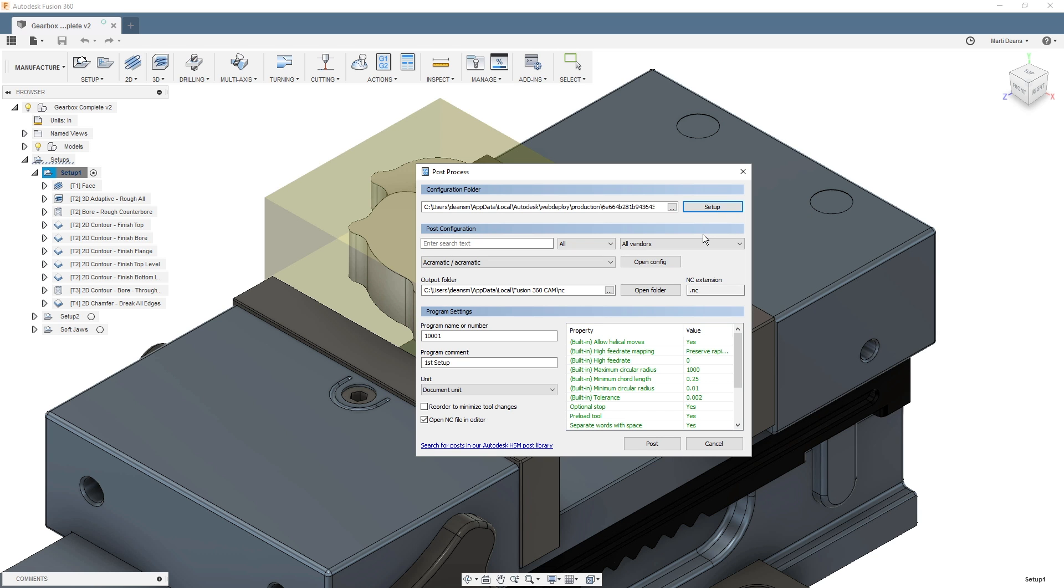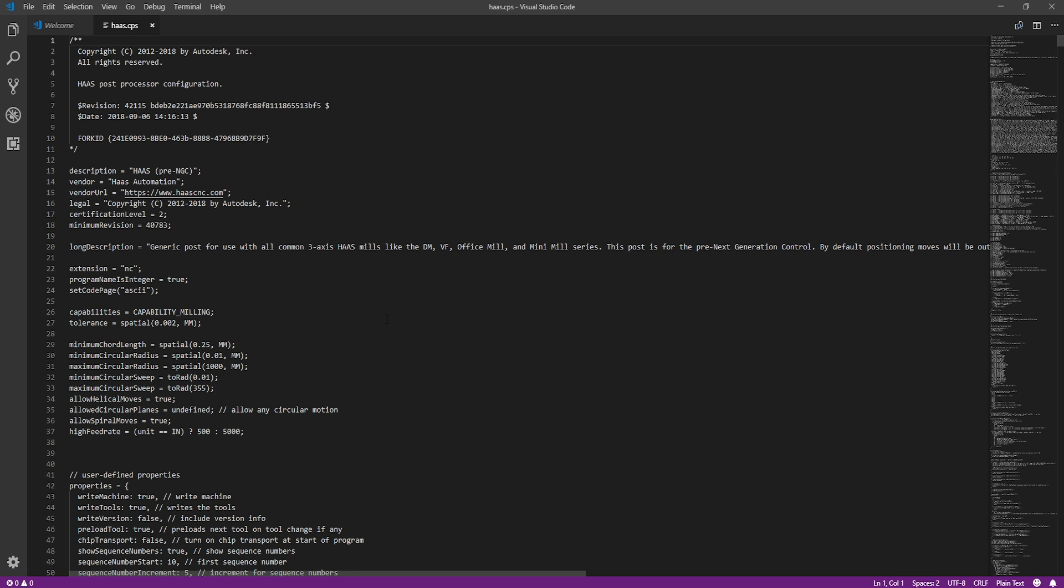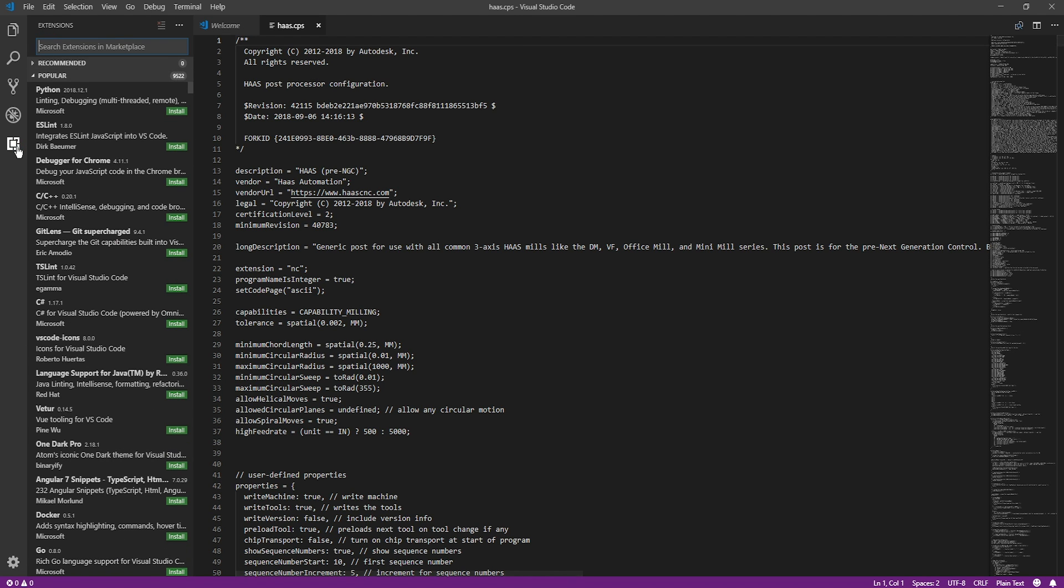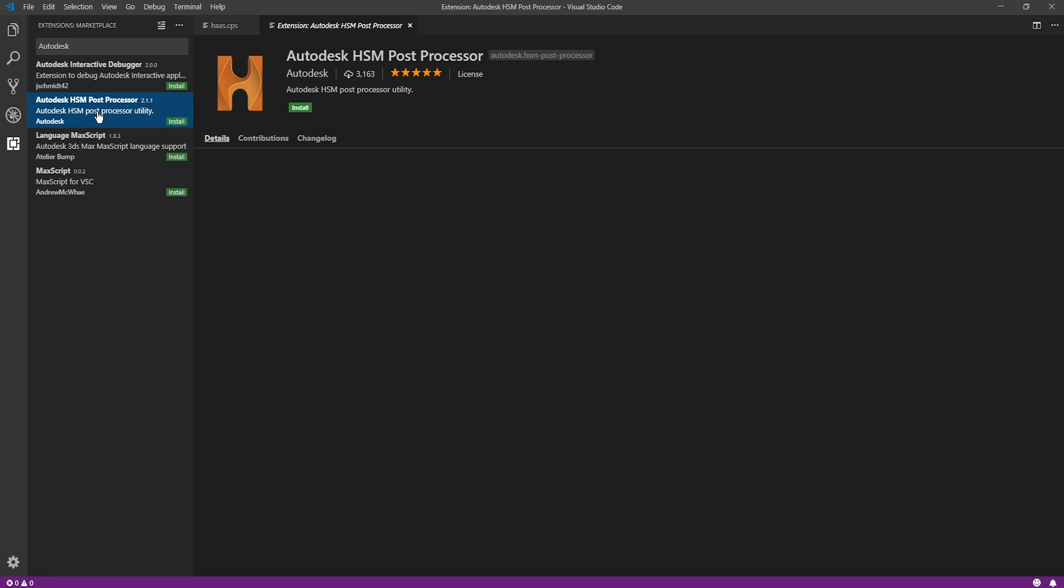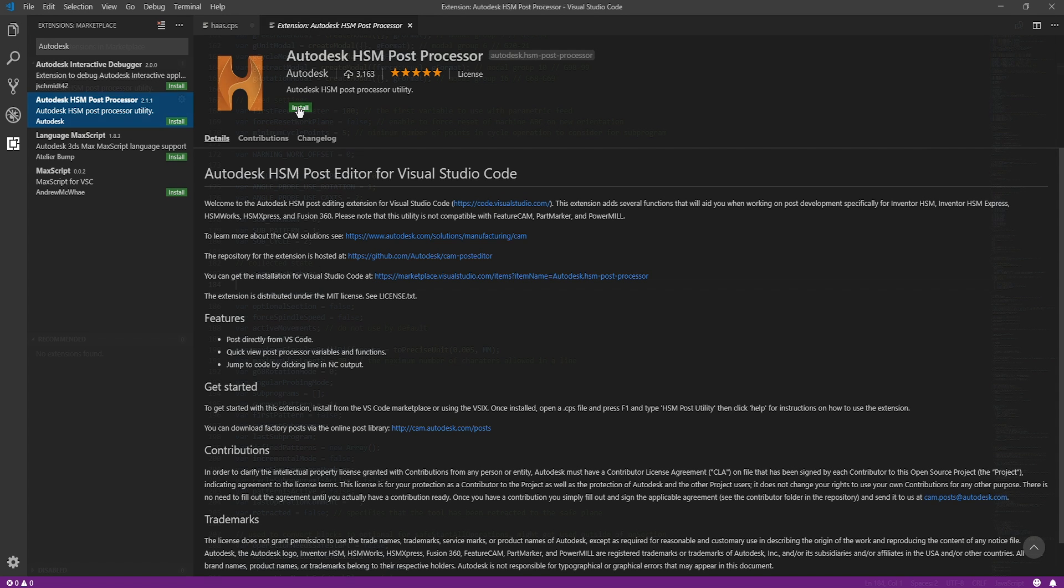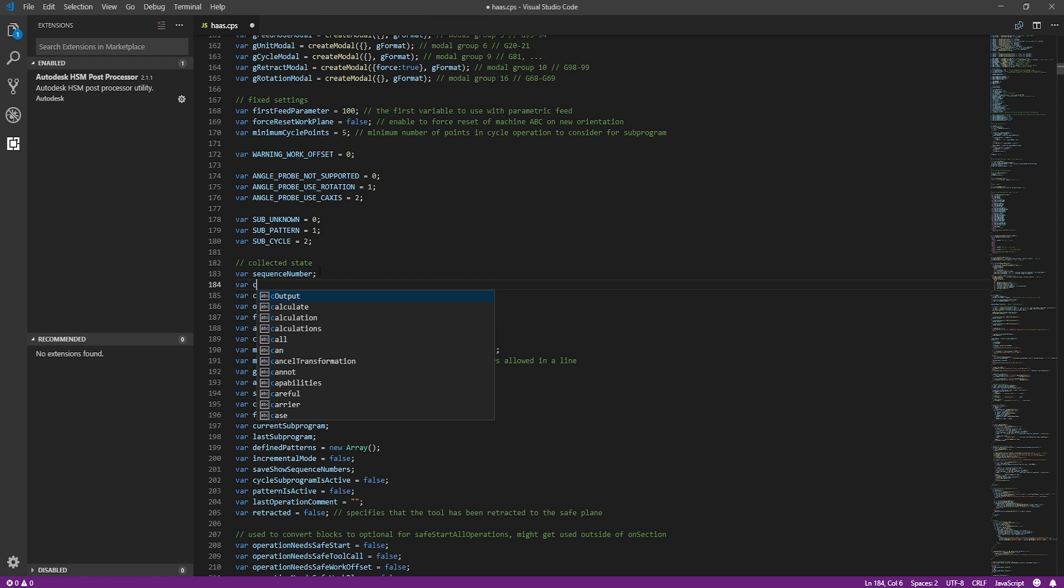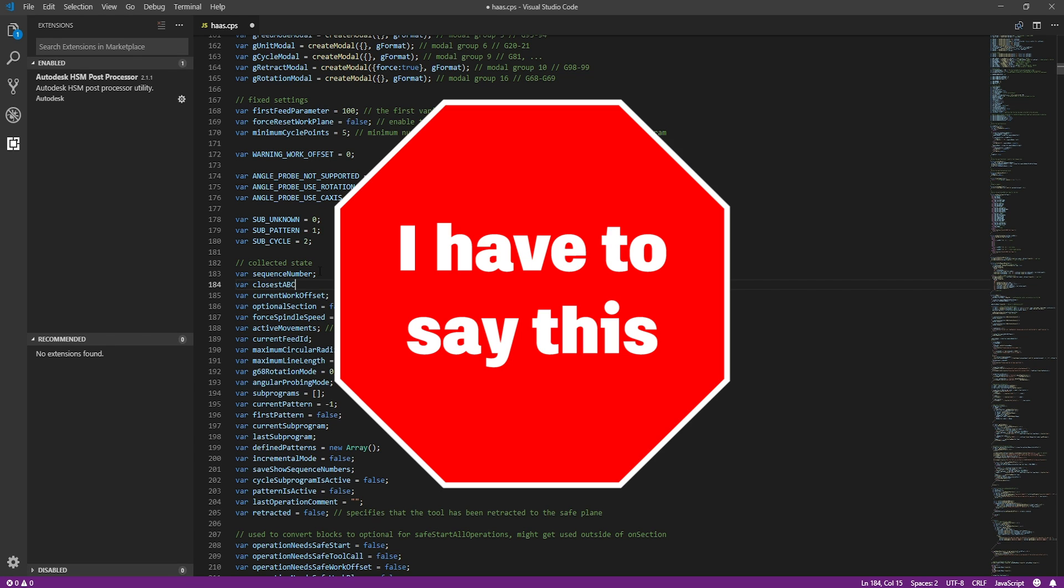You can open the post configuration file directly from the dialog and view or edit the post on your own if you so choose. We recommend using Visual Studio with the Autodesk CAM plugin installed for post editing. The plugin will add helpful colors and autofill options while you're editing. This is currently Windows only, but we're working on a Mac plugin as well.